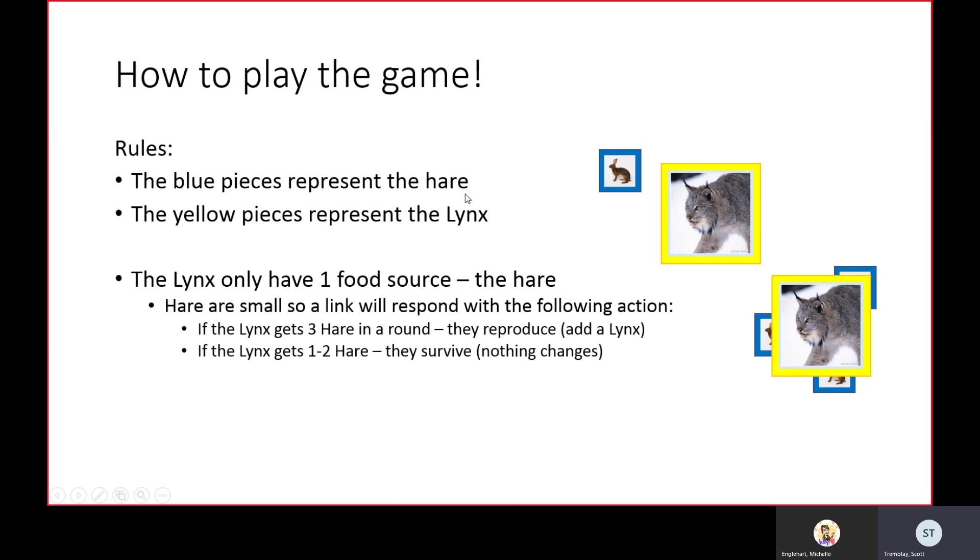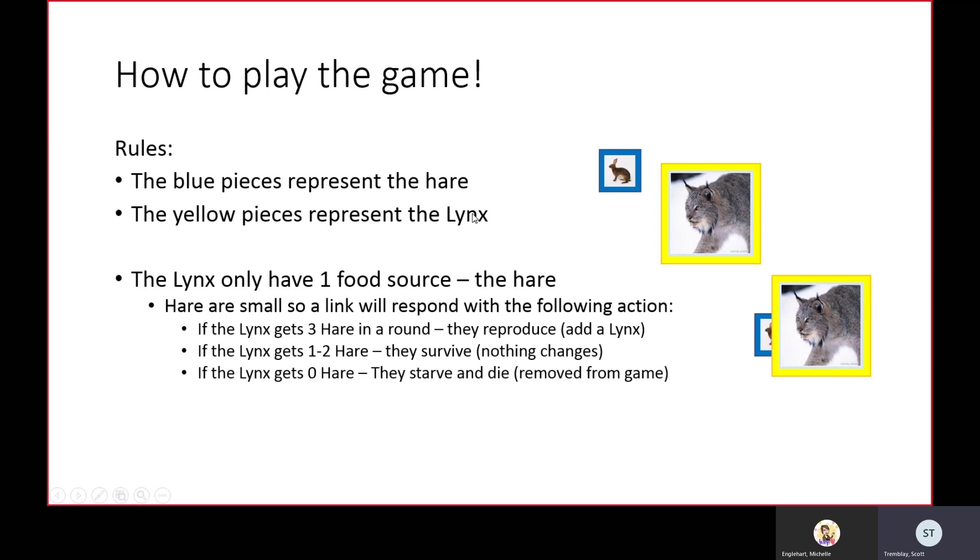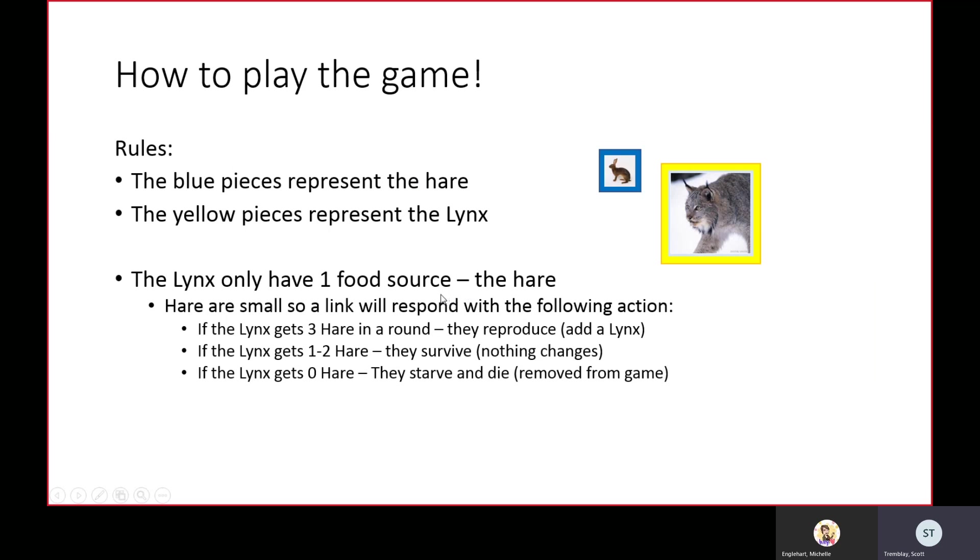If the lynx only gets one or two hares, nothing changes and the lynx survives. The last situation, if the lynx doesn't get any hare, then they starve and die, so the lynx goes away.